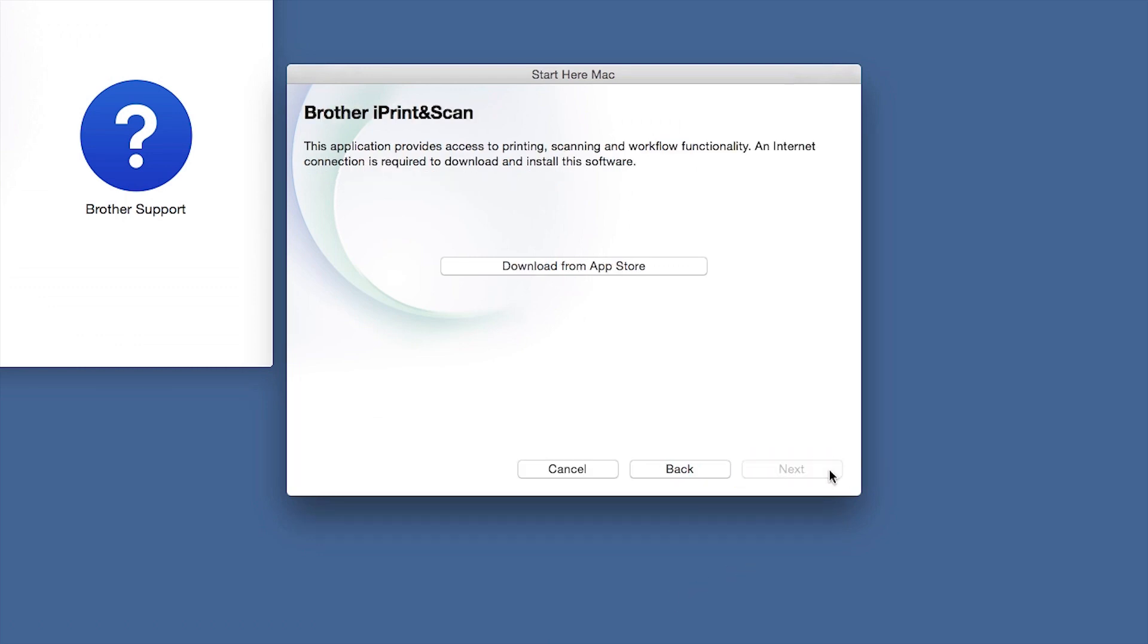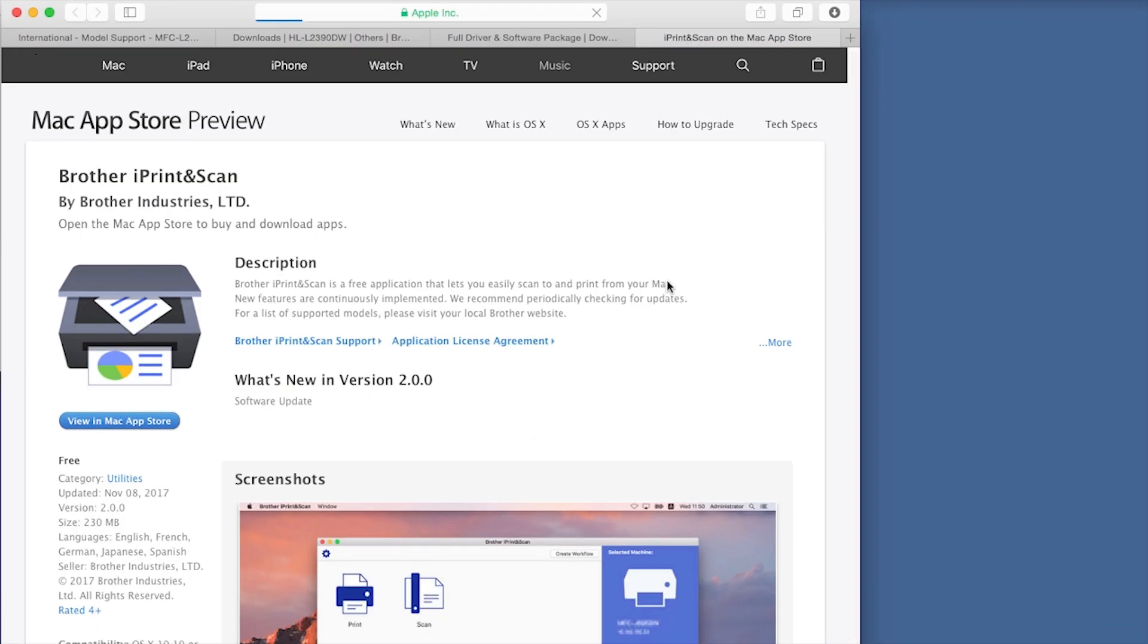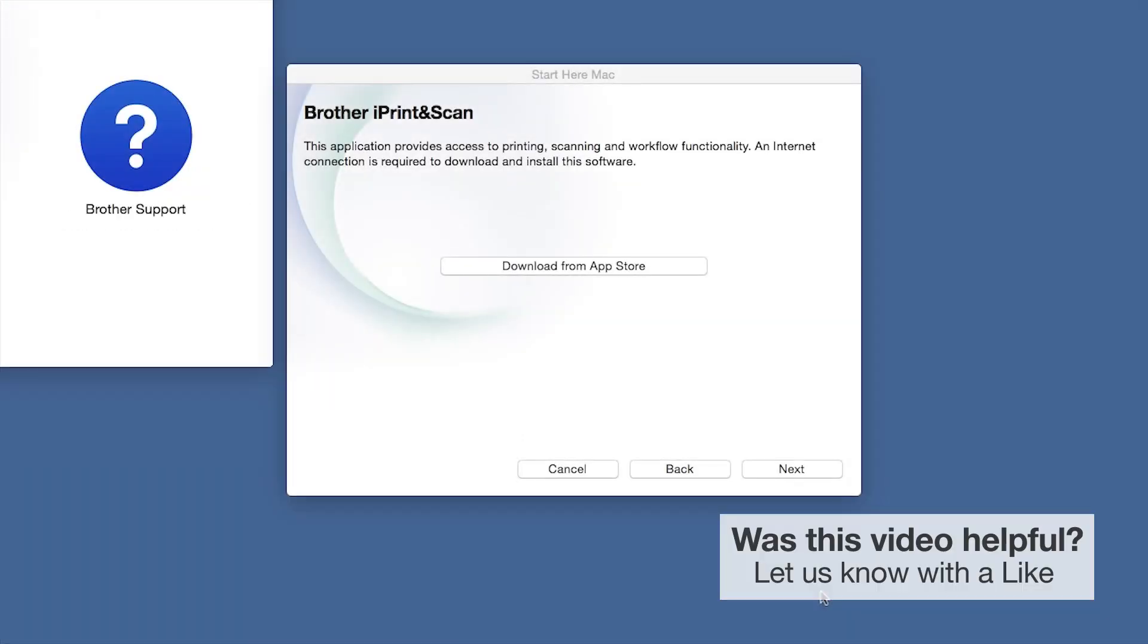Click Next. When prompted, download the iPrint and Scan application from the App Store. You will need this app for advanced printing, scanning, and workflow functions. Once installation ends, click Next.